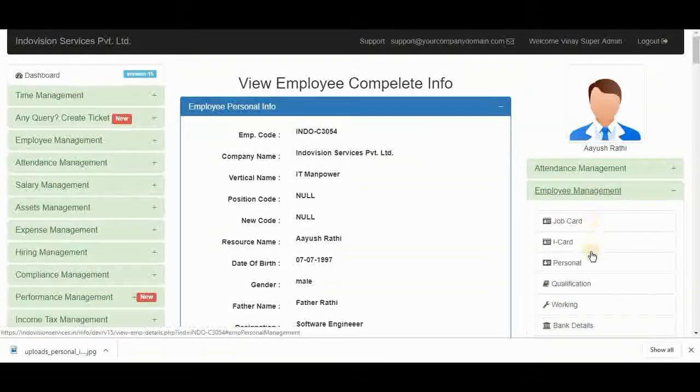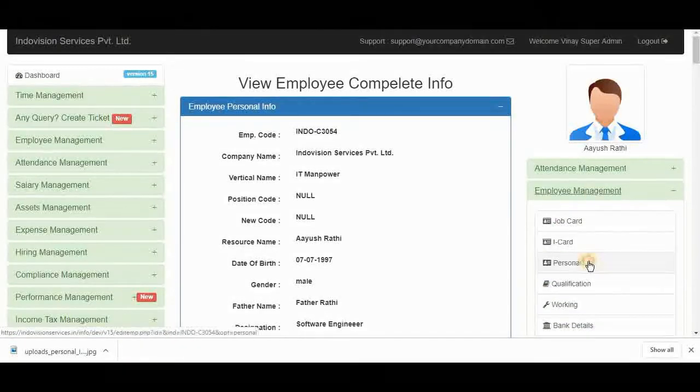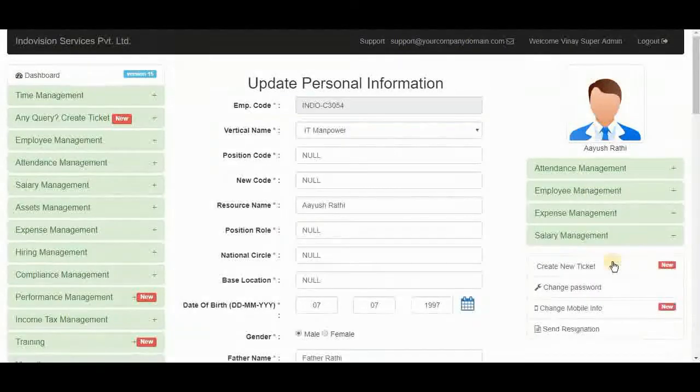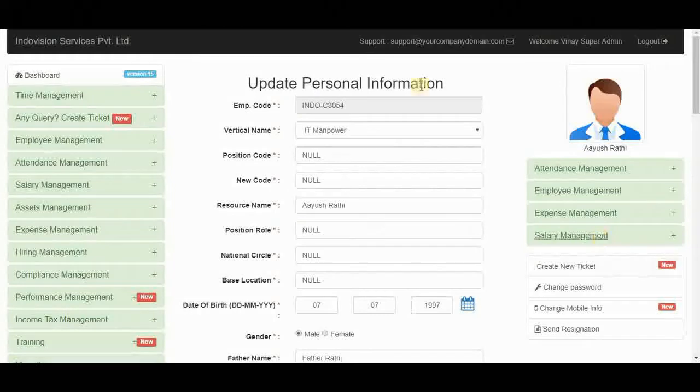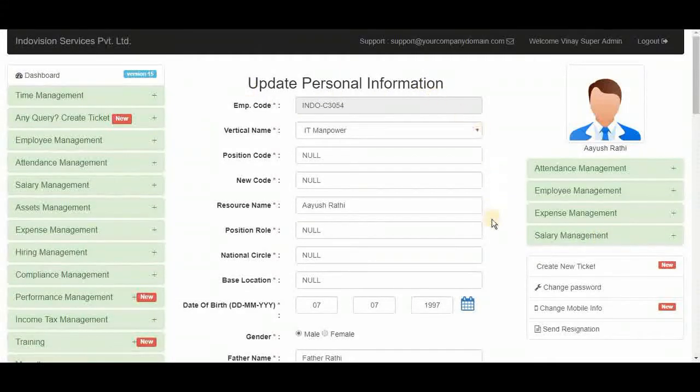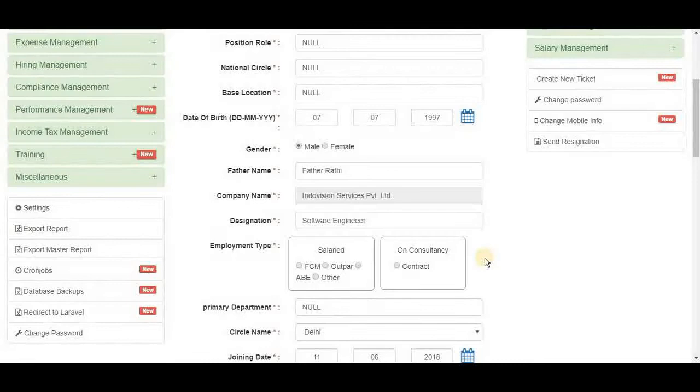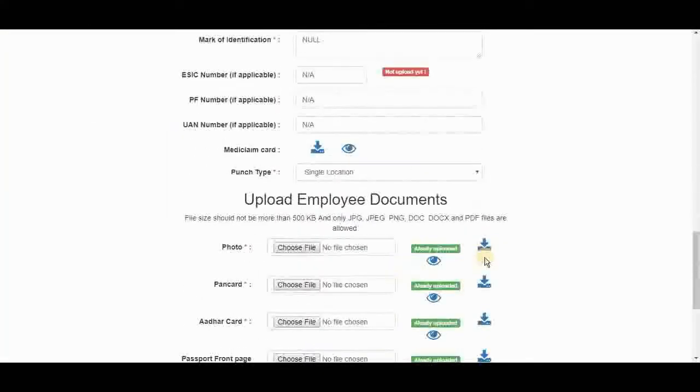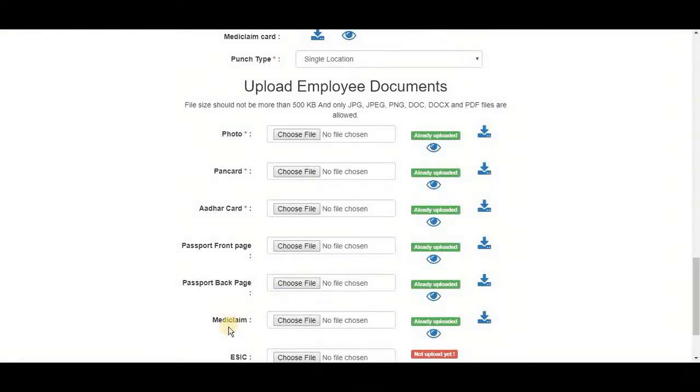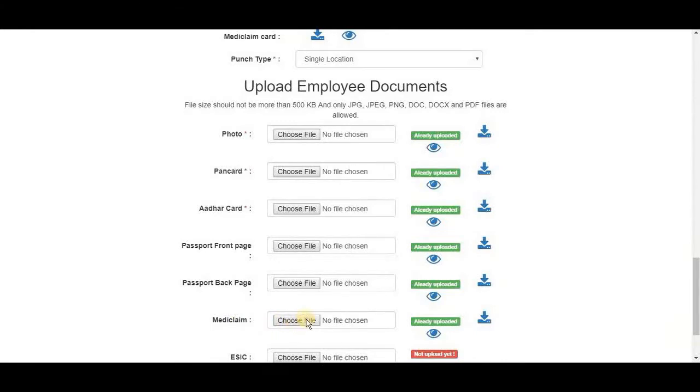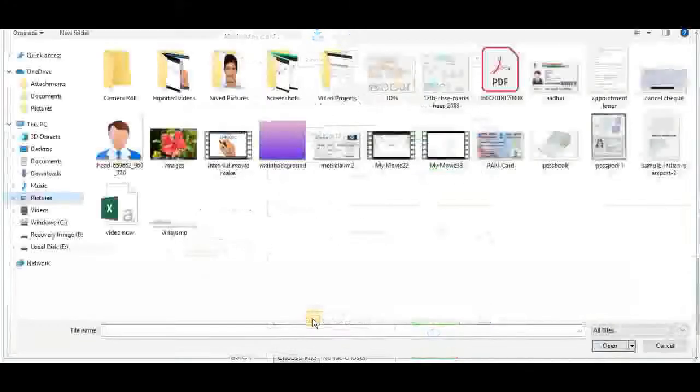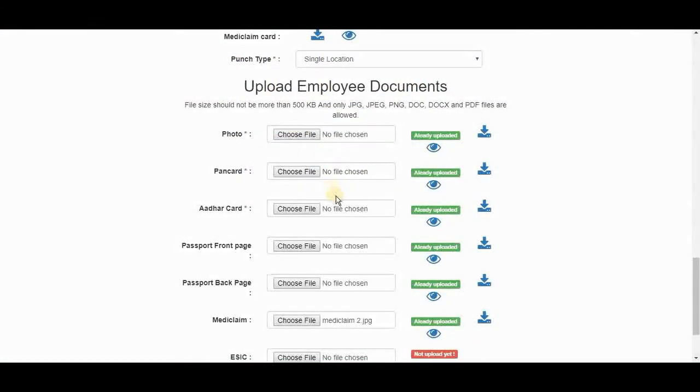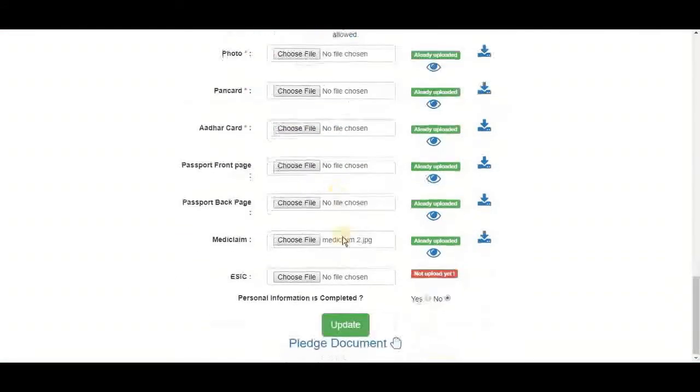Employee management. Personal. Here a super admin can update personal information of an employee. Let's scroll down to upload documents. Here is Medicare. From here we can choose a file. Here. And update it.